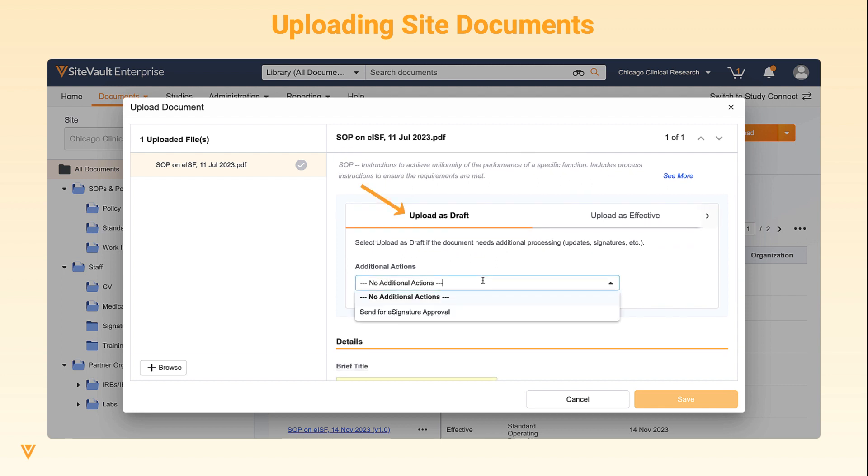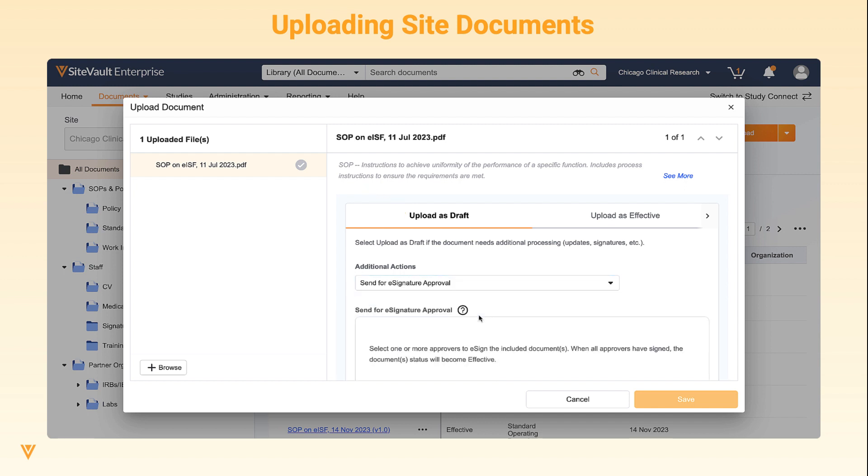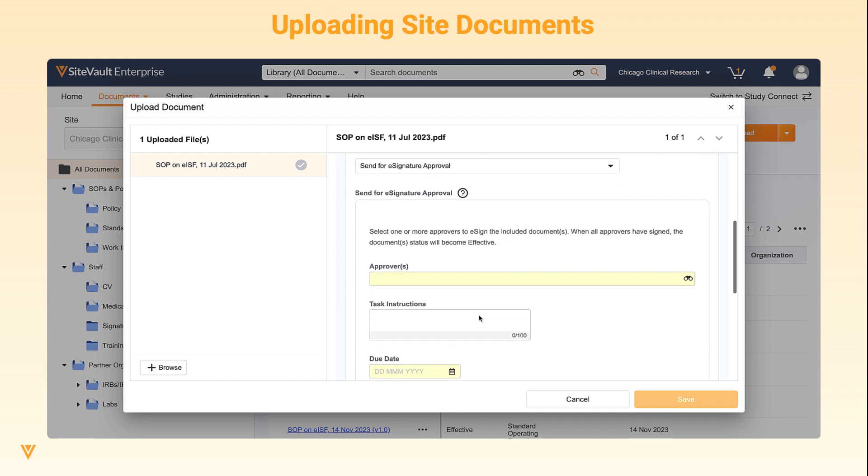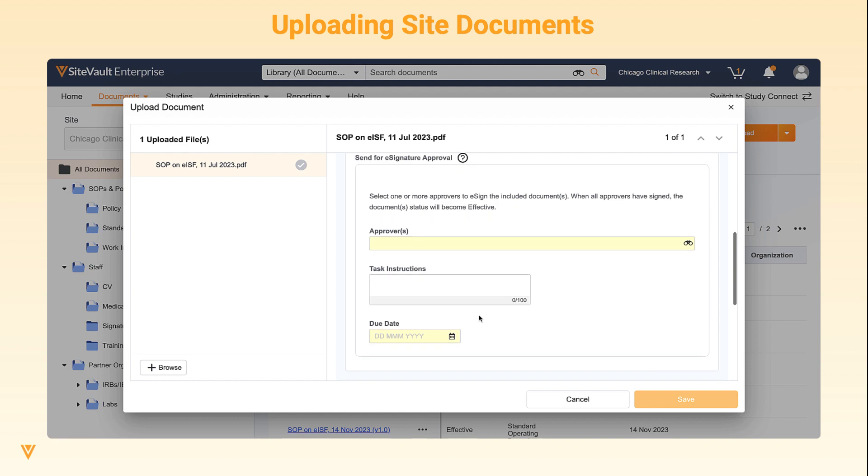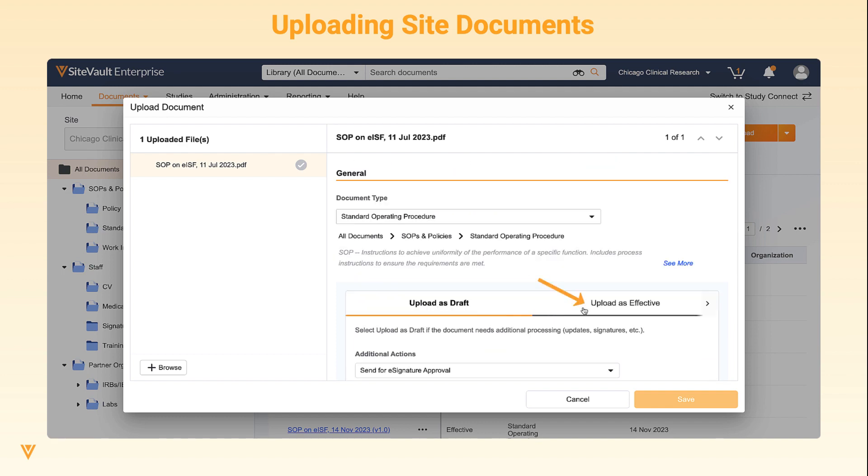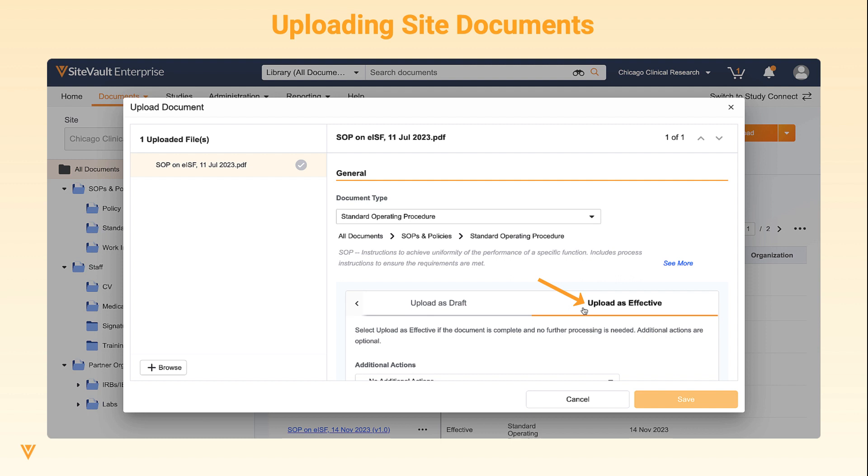Upload as Draft can be used in cases where the document requires additional processing or review. For example, you can select to send the document for e-signature approval during the upload process. Upload to Final State can be used when the document is complete and no further processing is needed. Please note that the state label depends on the document type selected.